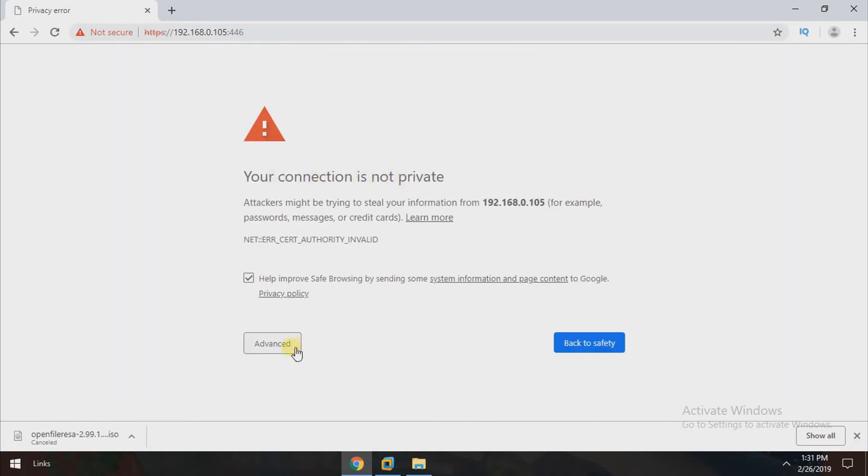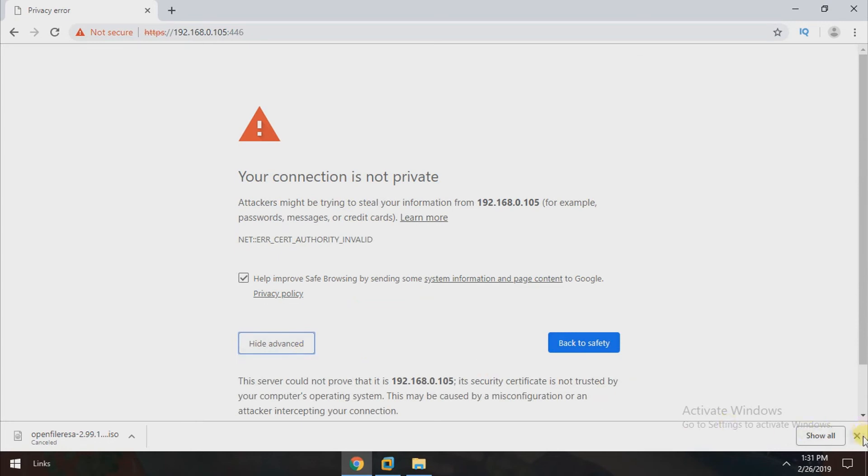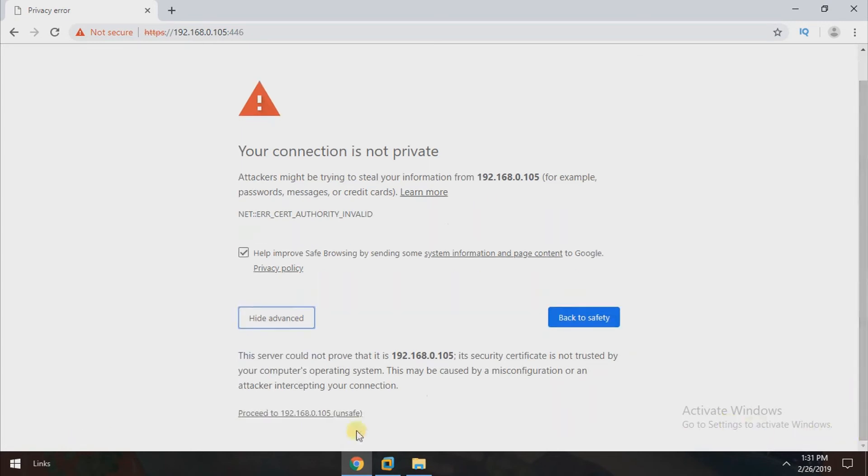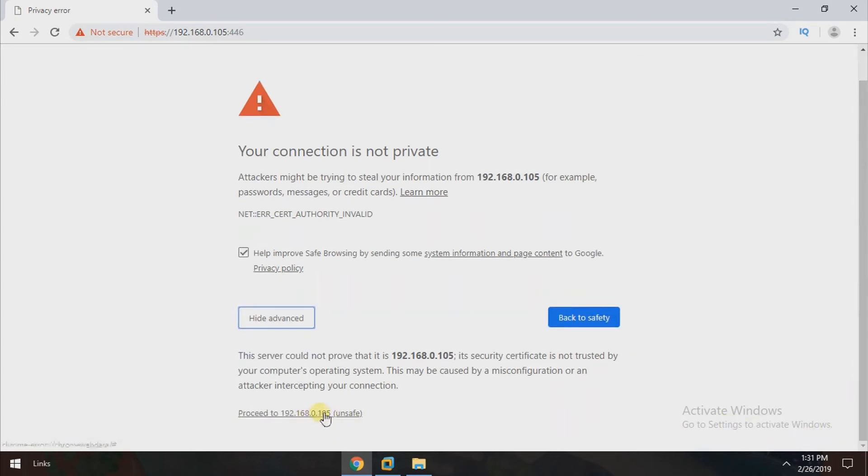Just click on advanced and to proceed, just click on the proceed button, proceed to our IP.